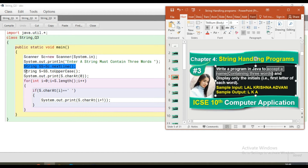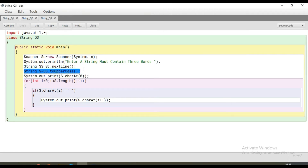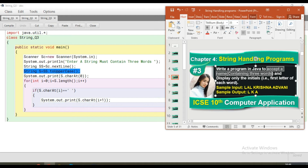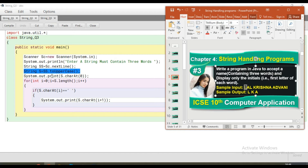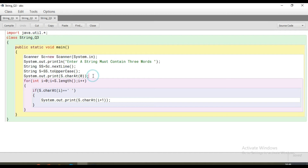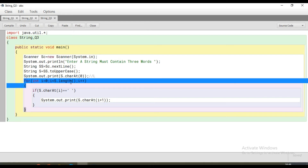Now we have the toUpperCase method. My first letter — I have taken it from index 0 of the string. So at the 0th location, the character is 'L'. I have printed that first. Then I run a loop from the string start to the end, using the length function.